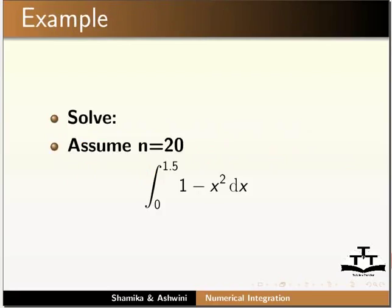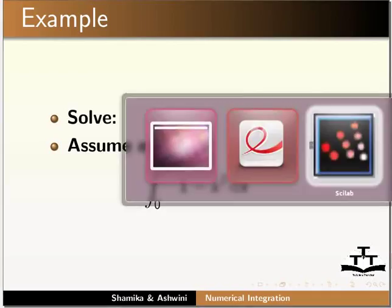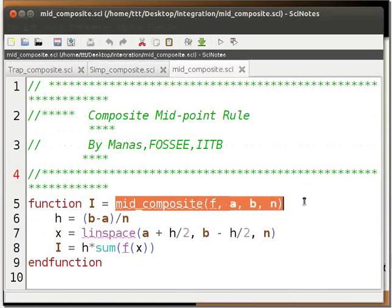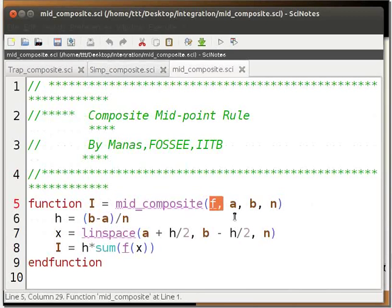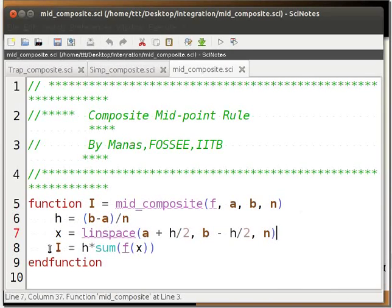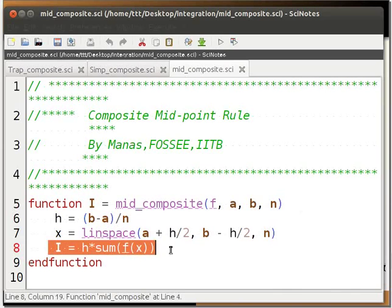Let us solve this problem using the composite midpoint rule. We are given the function (1 - x²) dx in the interval 0 to 1.5, and we assume n is equal to 20. We first define the function with parameters f, a, b, n. f refers to the function we have to solve, a is the lower limit, b is the upper limit, and n is the number of intervals. We find the midpoint of each interval, find the value of the integral at each midpoint, sum these values, and store the result in i.